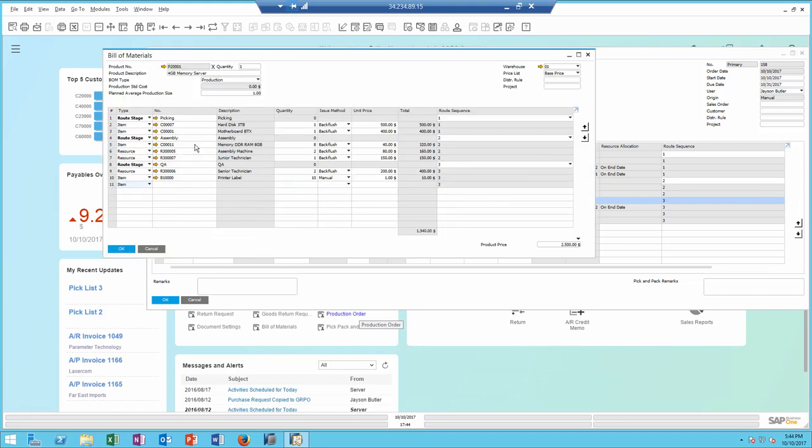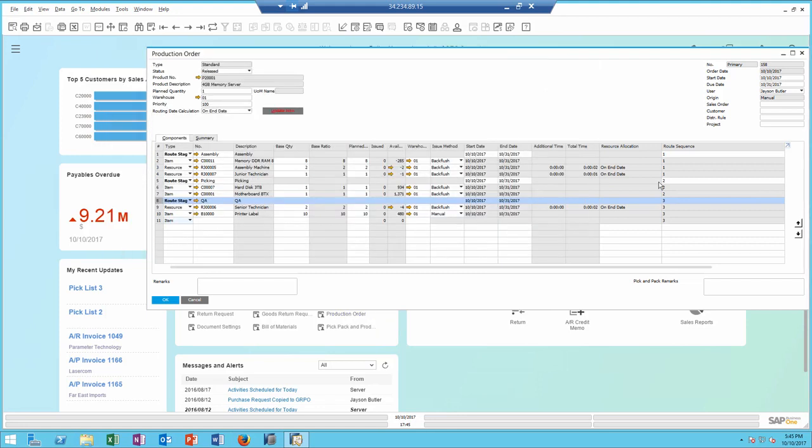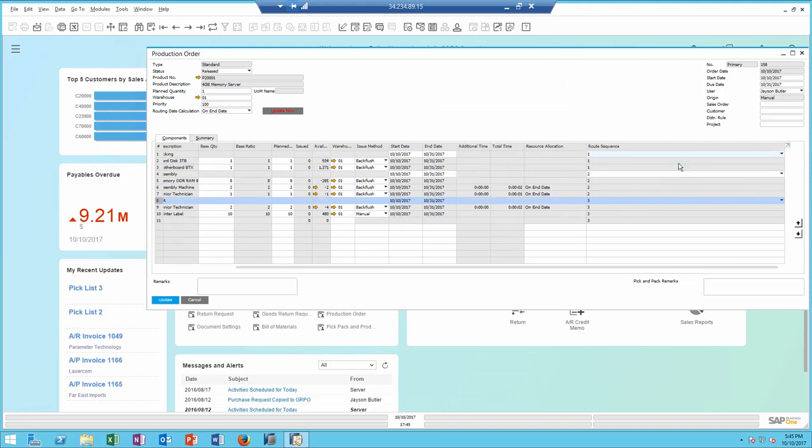When I look at the bill of materials, I have the same kind of structure that is copied to the production order. The route sequence identifies the order of the stages within a specific bill of material or a production order, and I can also move a whole stage to be in a different sequence if needed. I can do it the same in the production order itself.